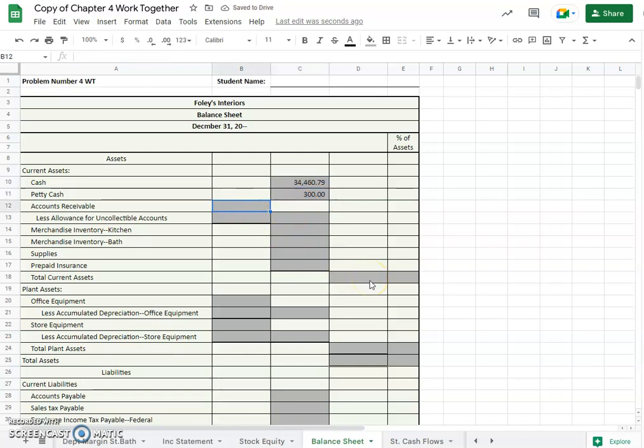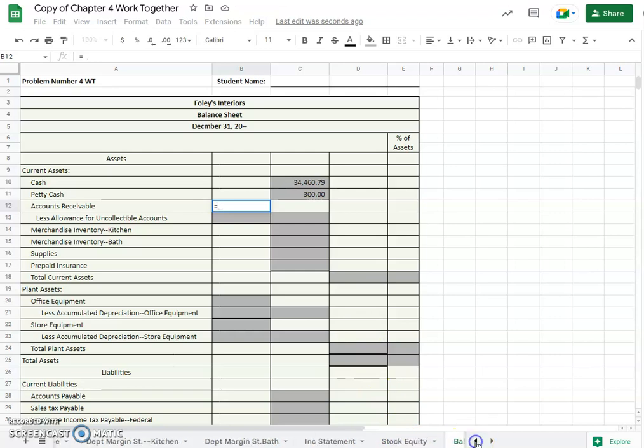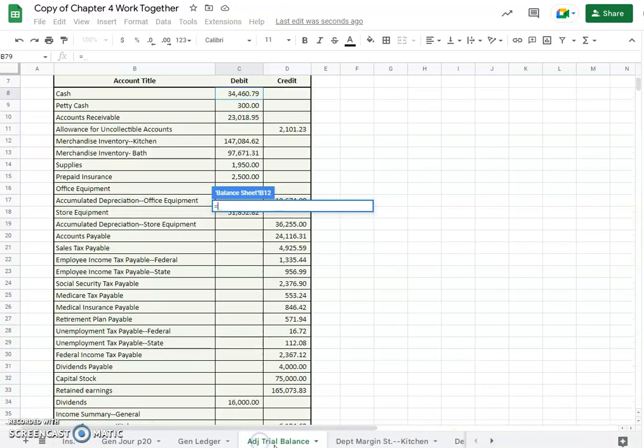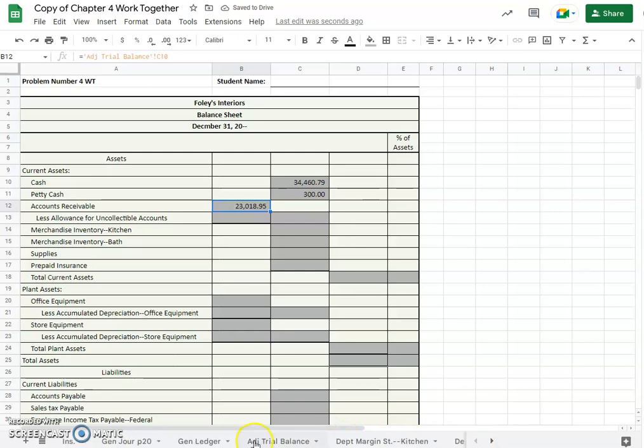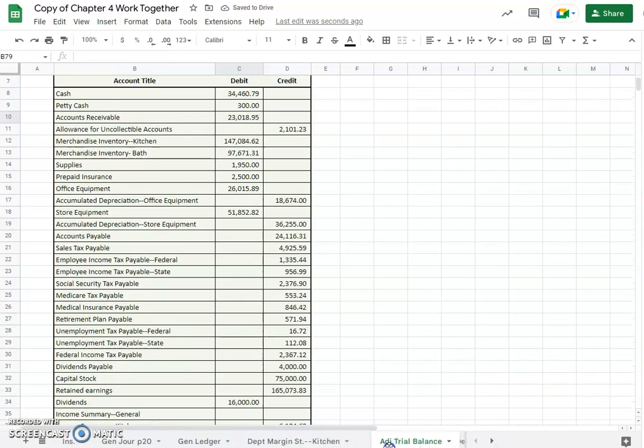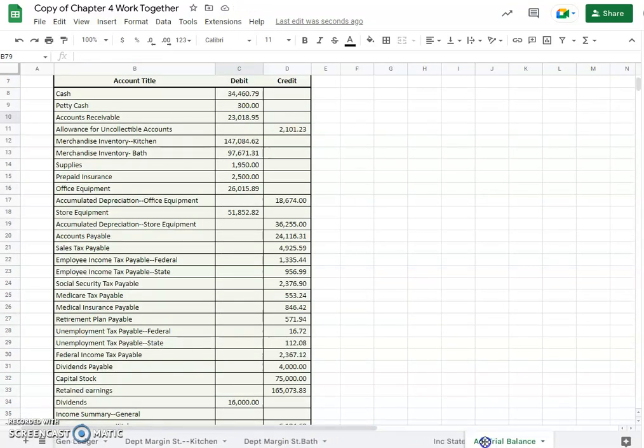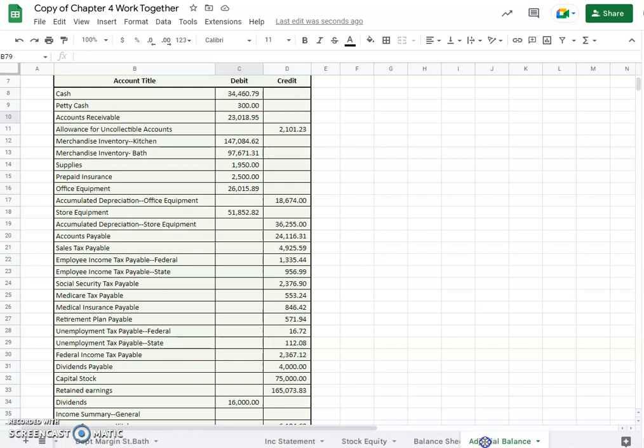Let's do our accounts receivable. I don't have to keep dragging over, maybe I'll move that $23,000. I'm just gonna move our adjusted trial balance over here closer to our balance sheet so I don't have to scroll over so far.